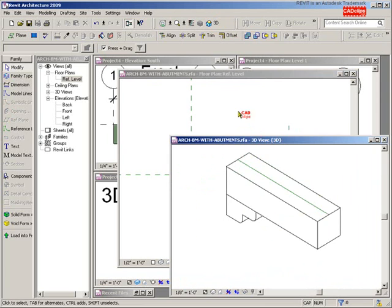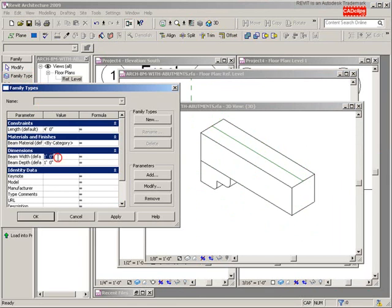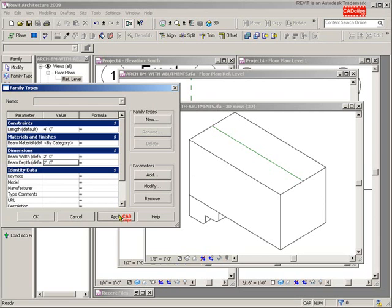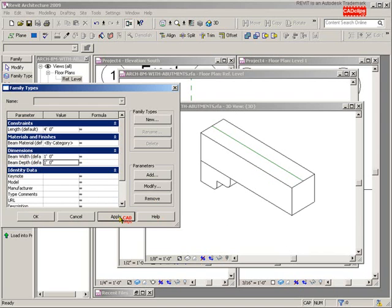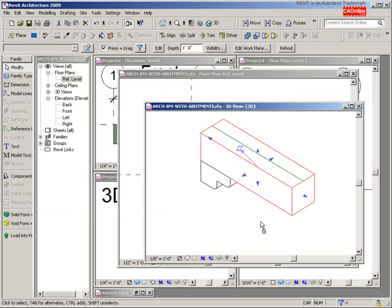Go to a 3D view. Let's try flexing our model — back to Family Types. Change the beam width to two feet and hit Apply — seems to be working. Change the beam depth to two feet and hit Apply — seems to be working.